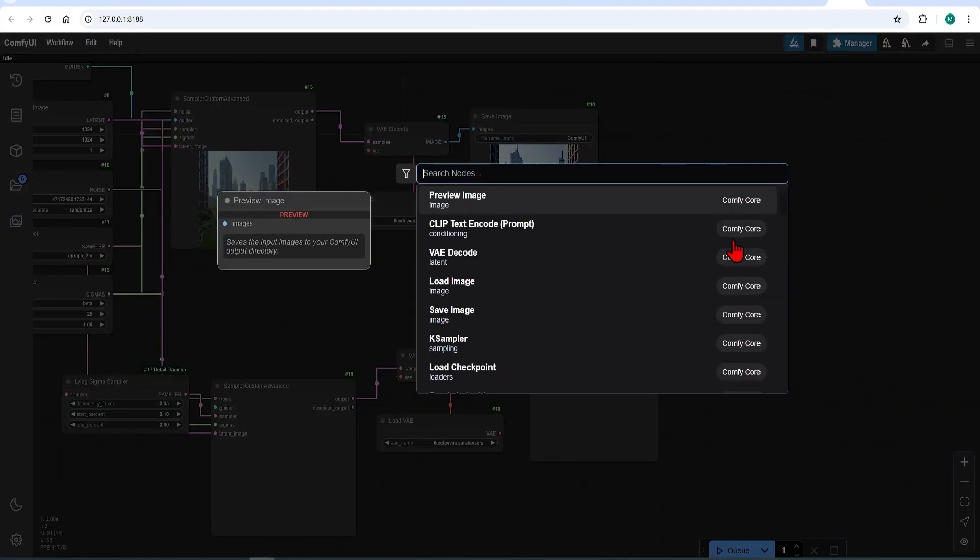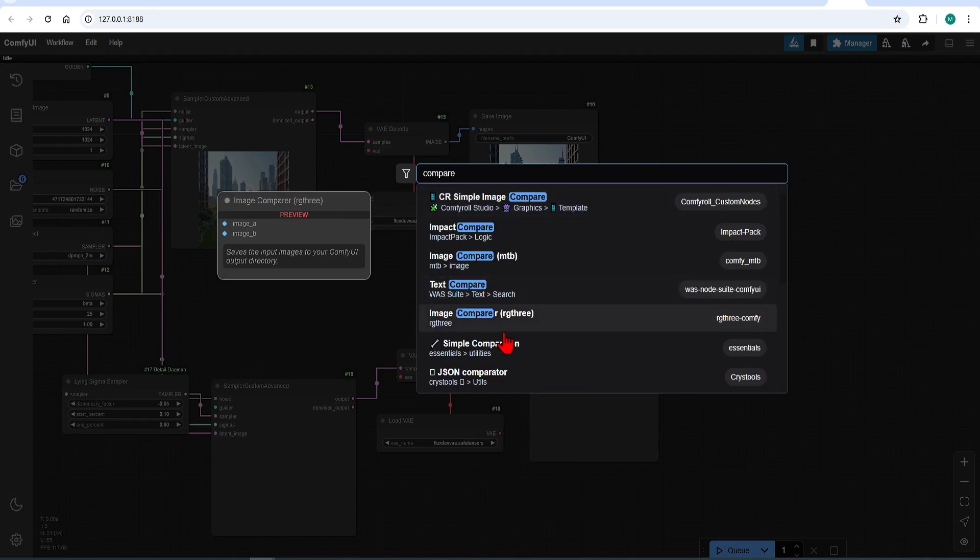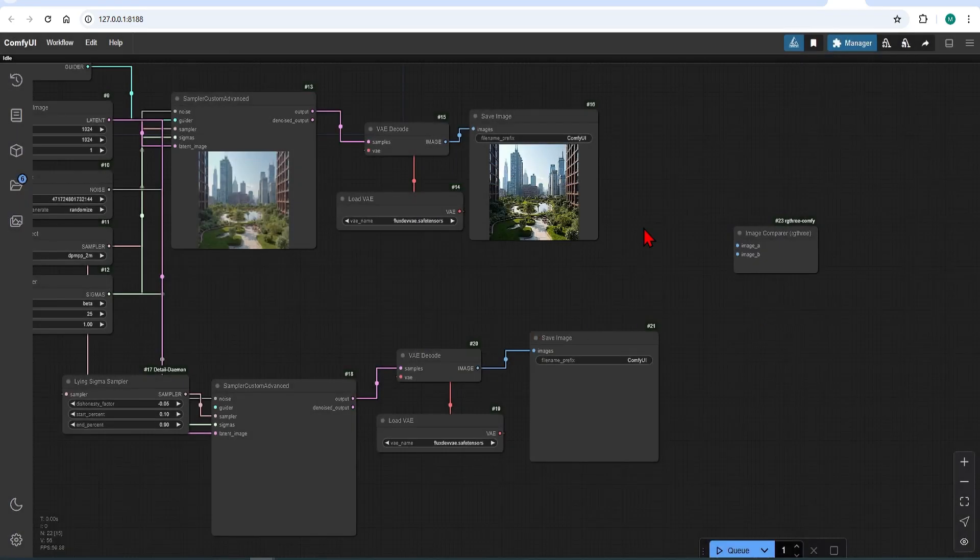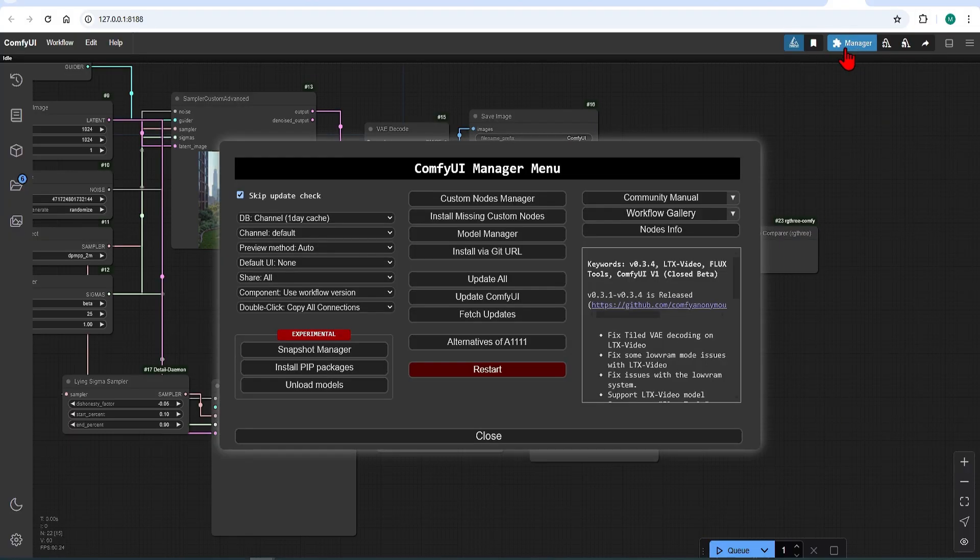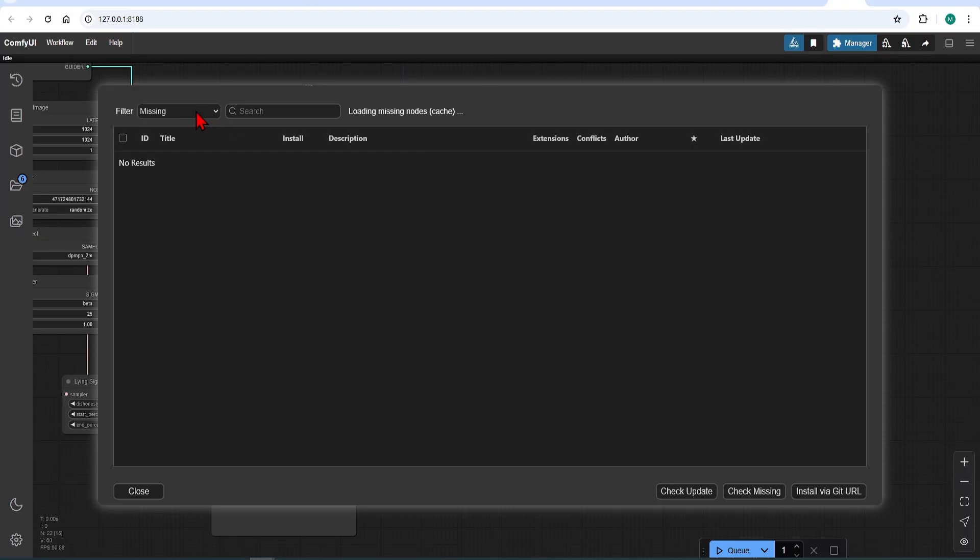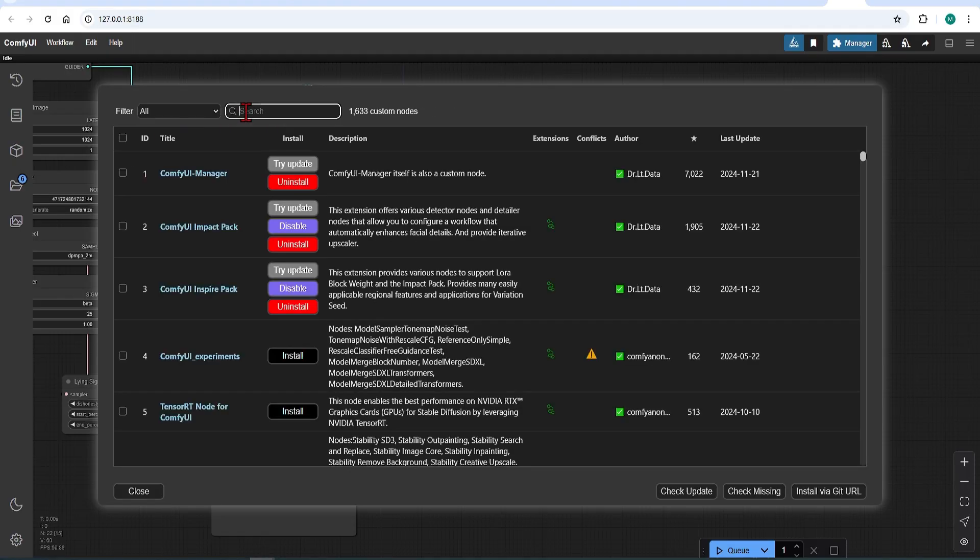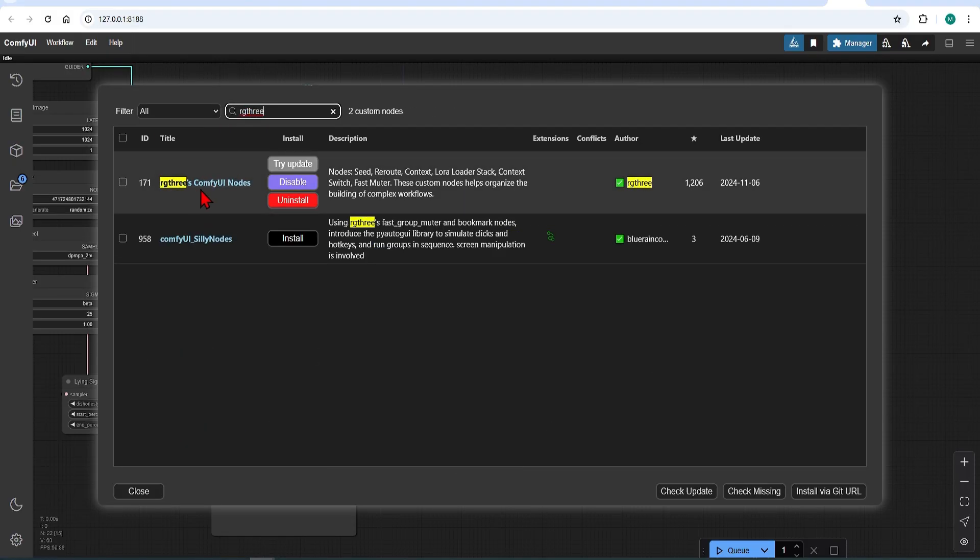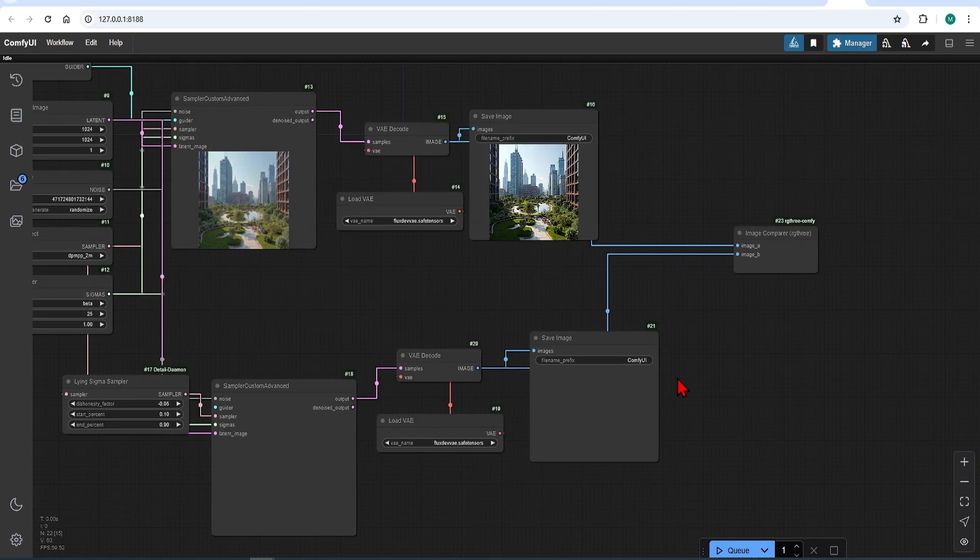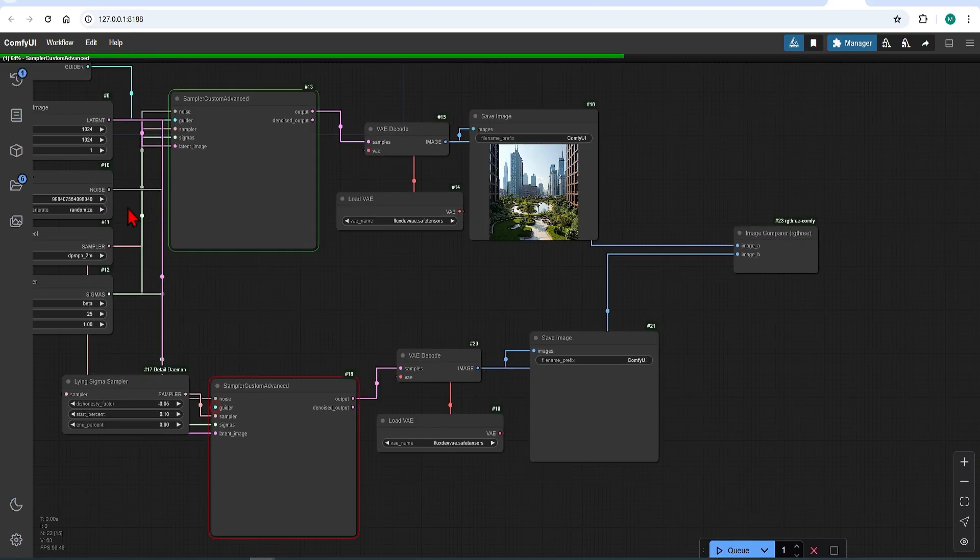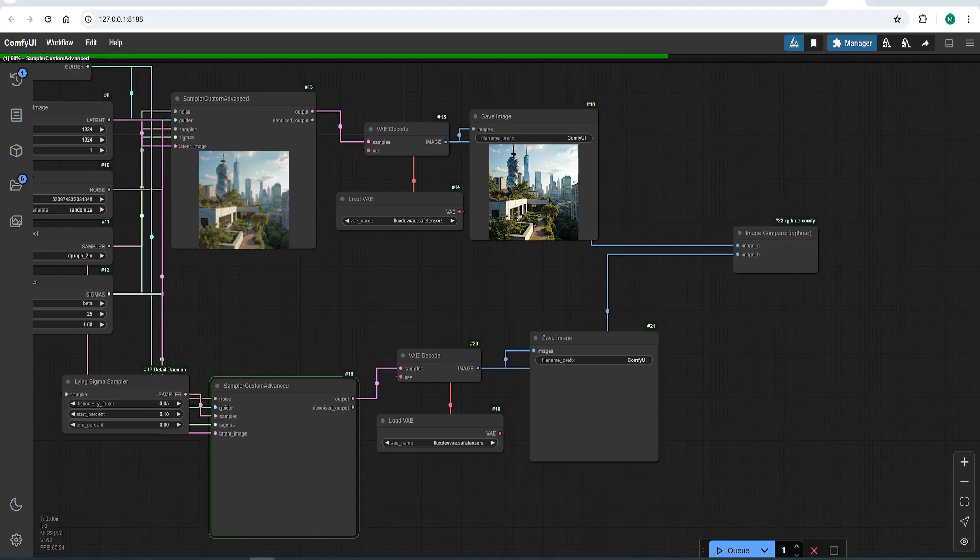Then to compare these images, I will be using a node by RG3. Let's put the first image into the first slot and the second one into the other. If you don't have these nodes, go to the manager and install from there like so. You can then hit run. I have forgotten here to connect the guider node, so I will just do that and run it again.